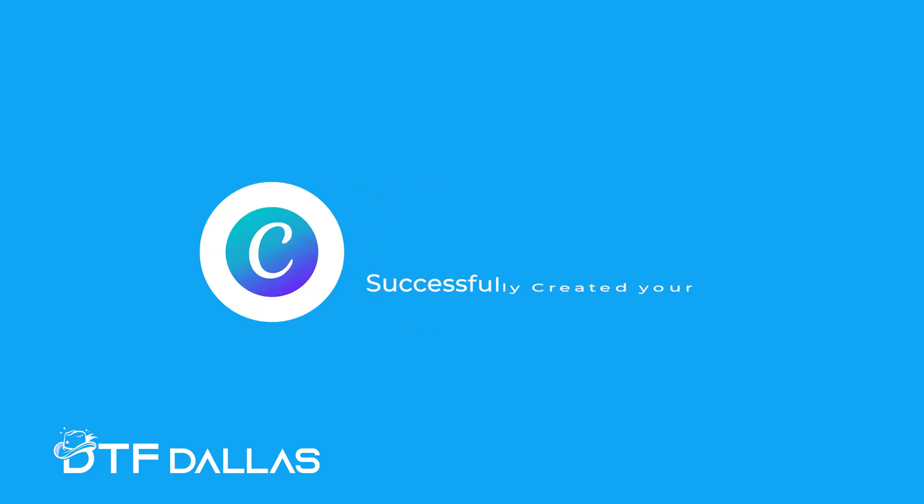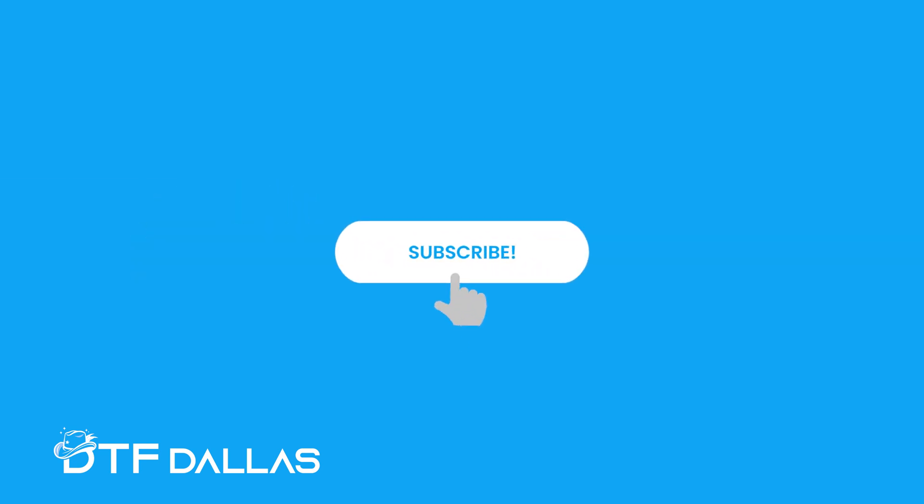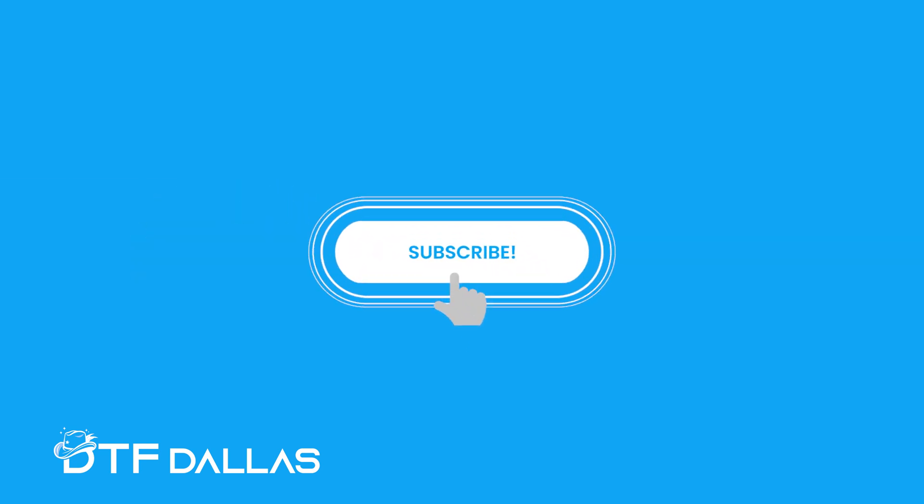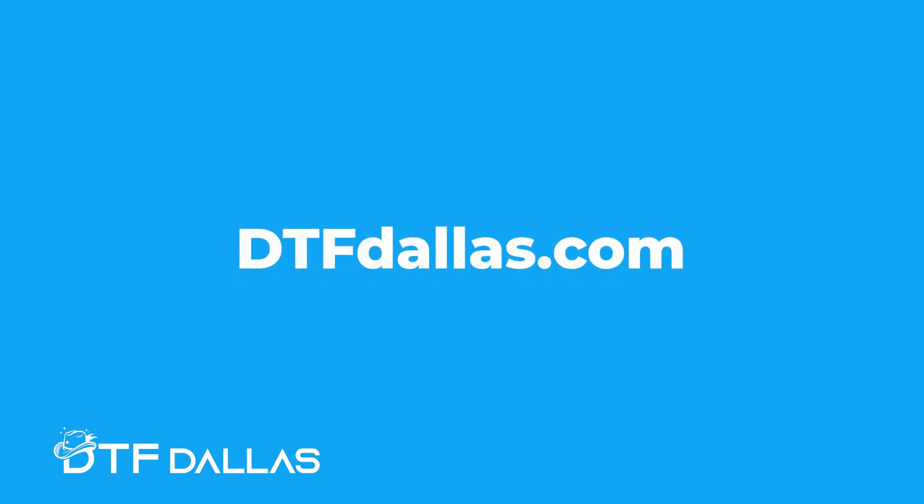And that's it. You've successfully prepared your gang sheet on Canva. We hope you found this tutorial helpful. Don't forget to like, share, and subscribe for more tips and tricks. If you need any assistance, check out our services at DTF Dallas.